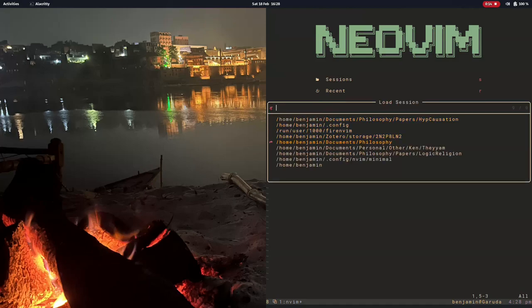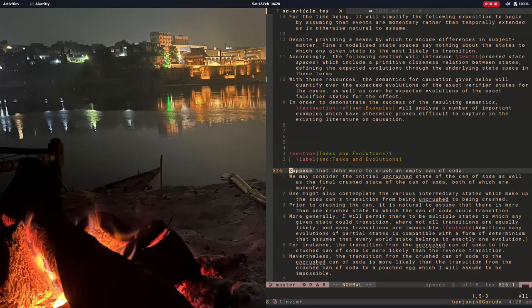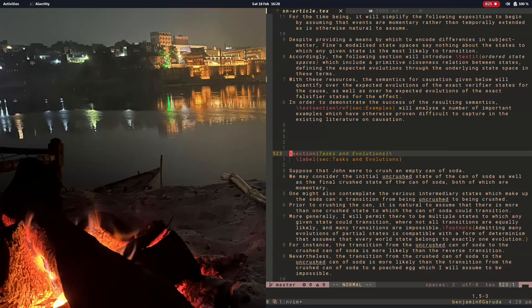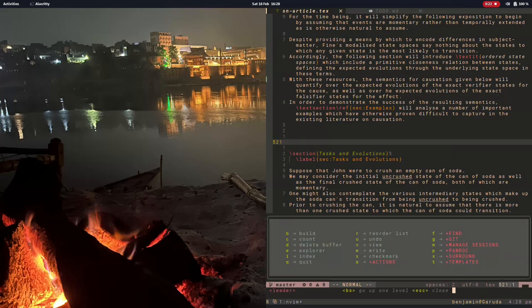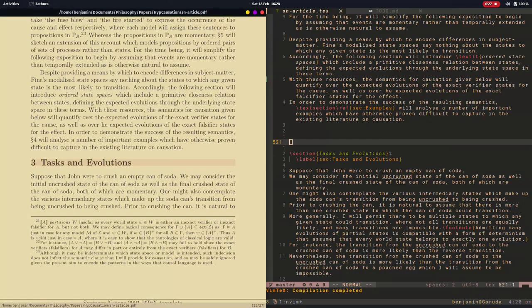In choosing a text editor for writing LaTeX for yourself, it's worth comparing NeoVim to a number of other options. The first of which is TechShop or TechMaker.